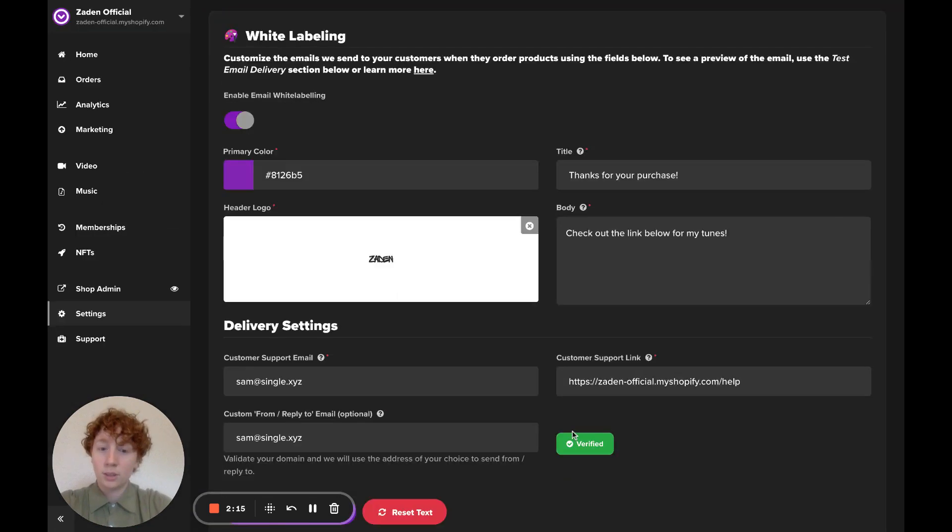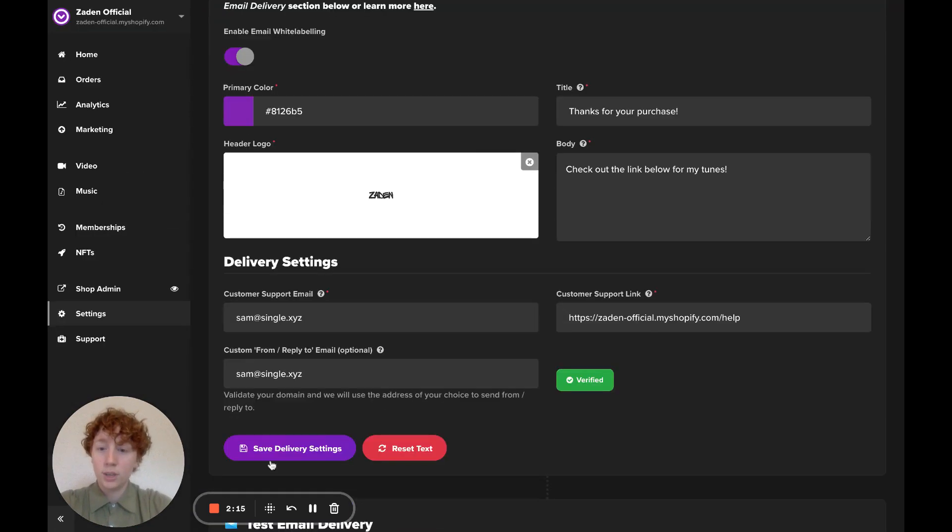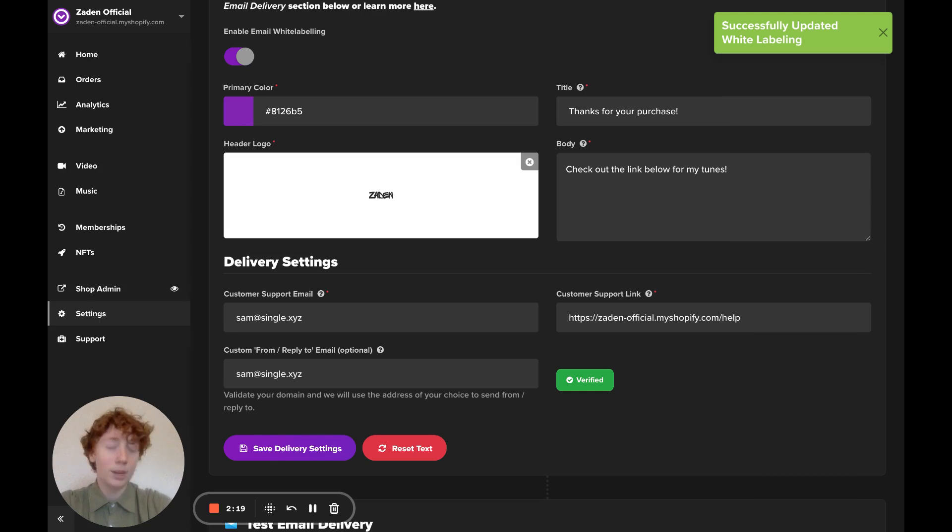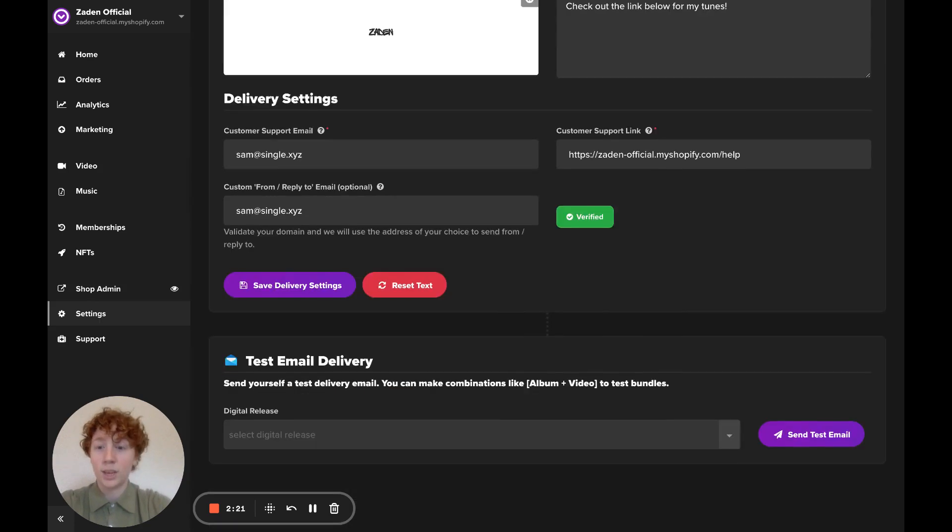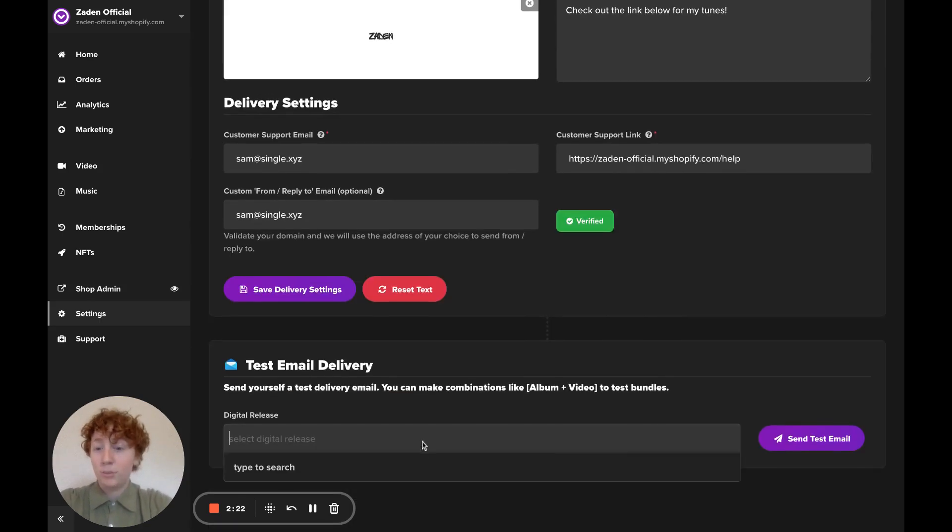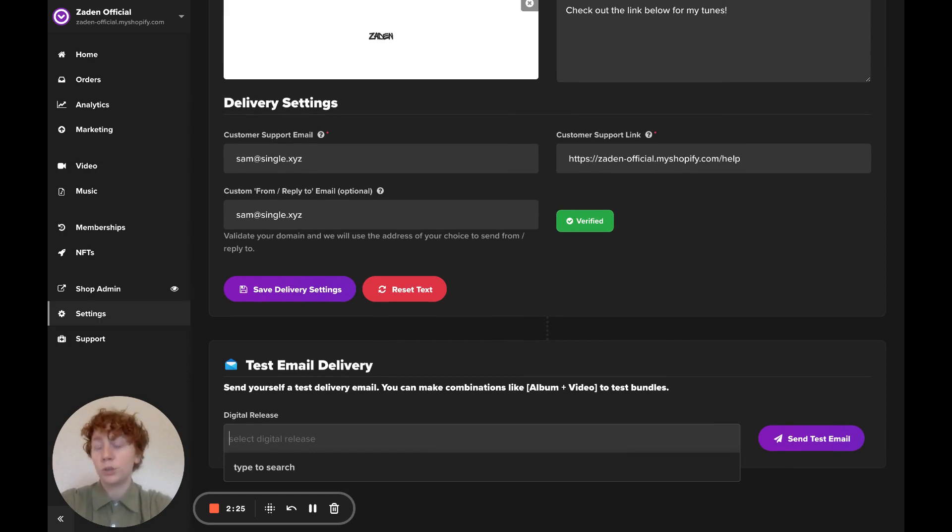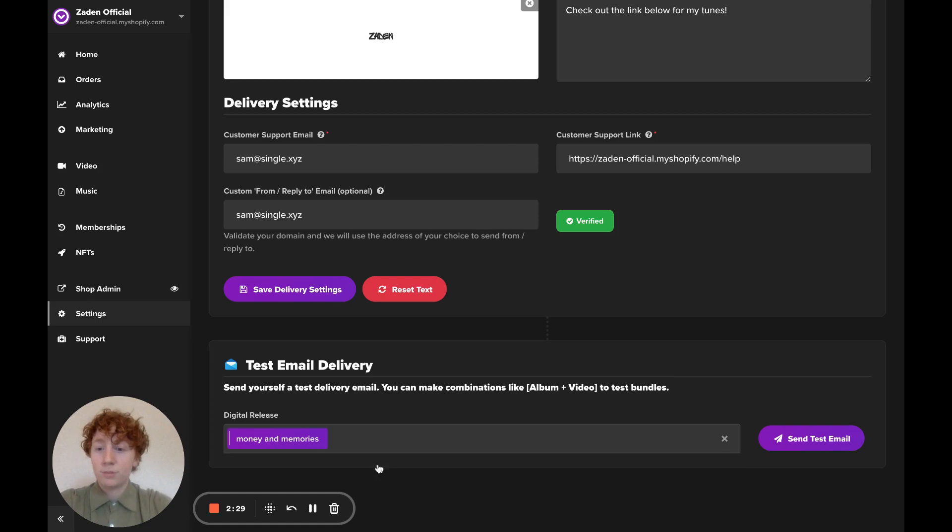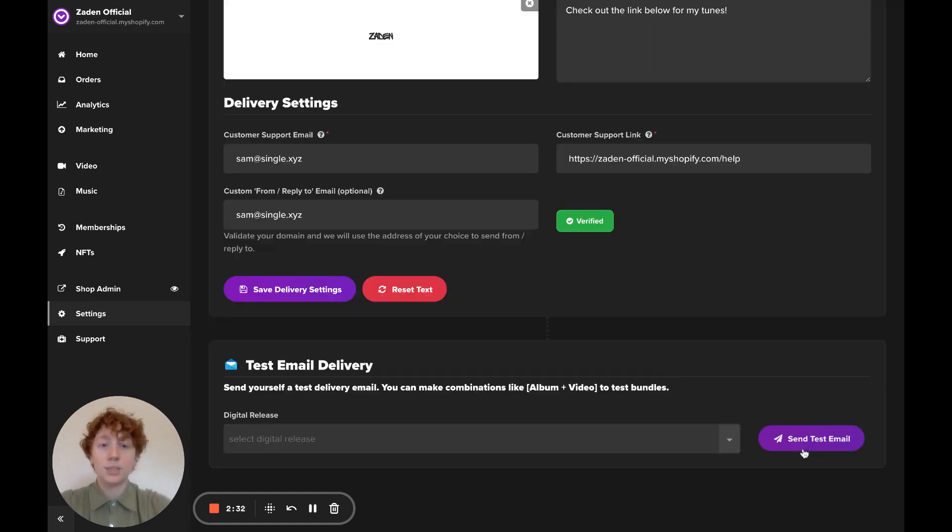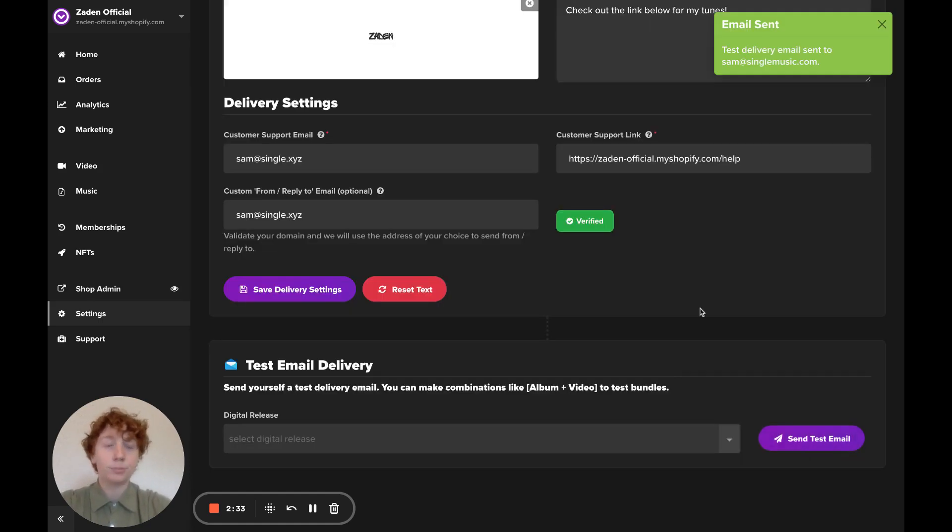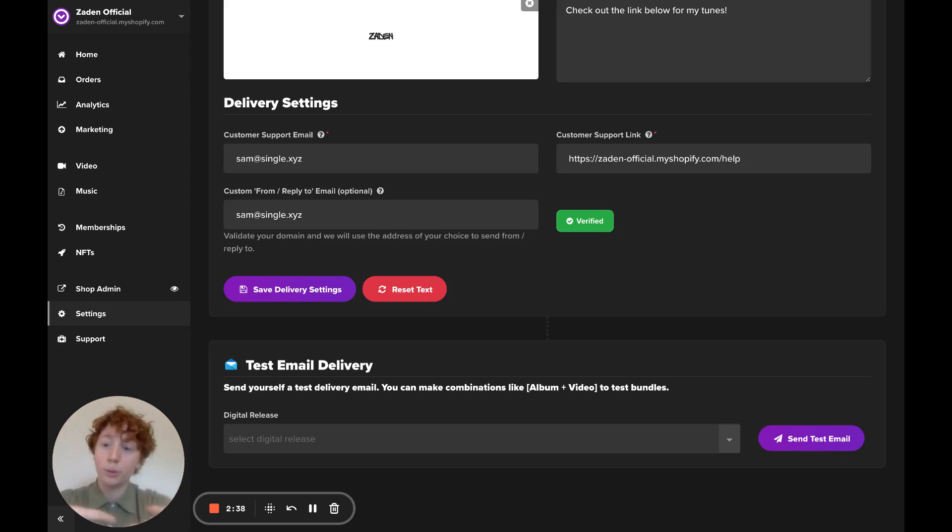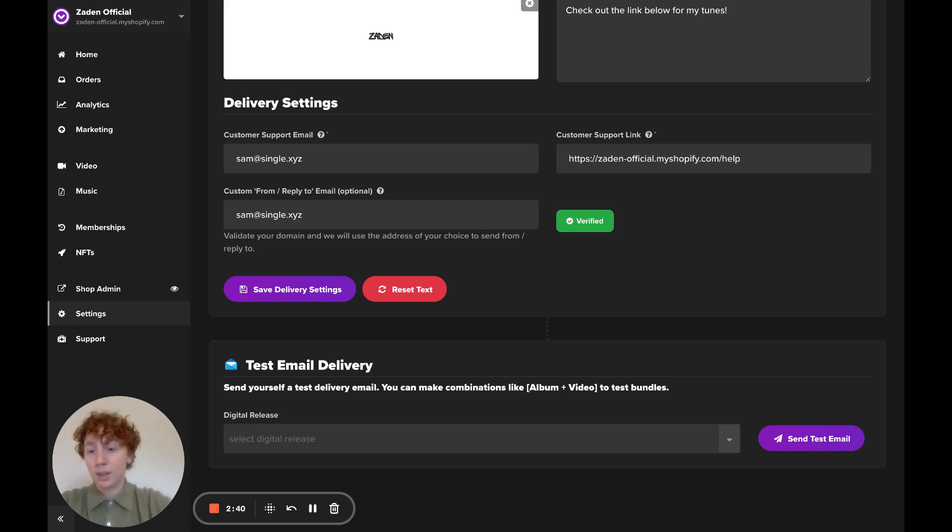Since that looks good, I'm going to click save delivery settings. And I've got my white labeled email all set. If you'd like to test the delivery of this email, you could just search for that product you created in Single. In this case, I've got a digital release called Money and Memories. I'll send a test email. And just like that, I'll be able to preview it, see how all these core components built the email and edit it as I'd like. Thanks for watching.